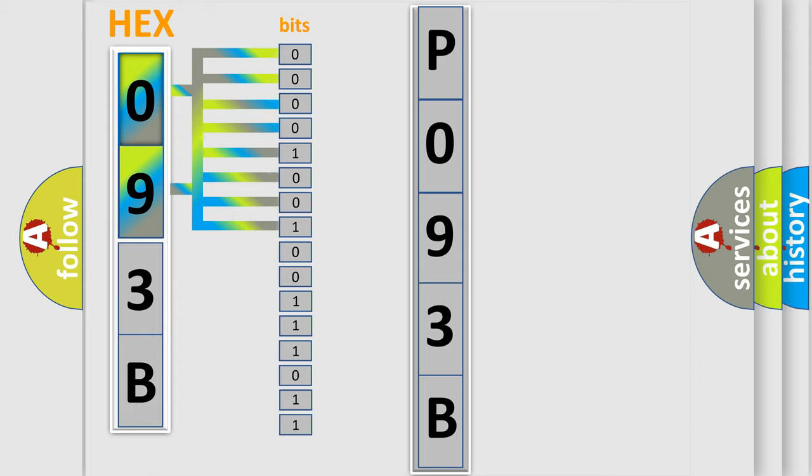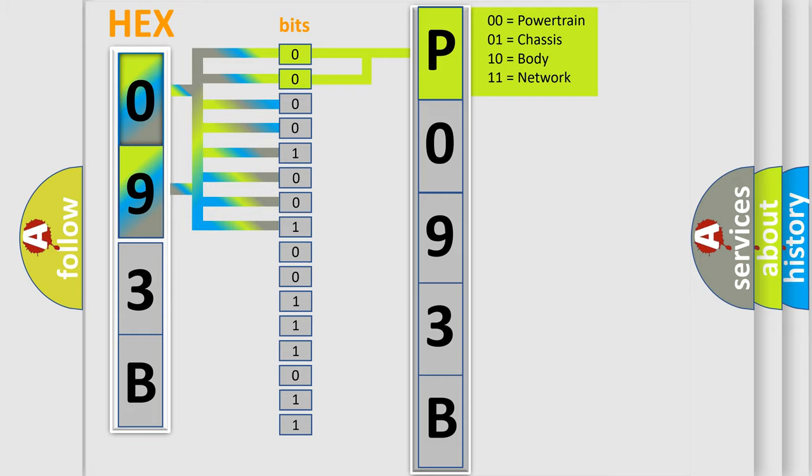Zero, low level. One, high level. By combining the first two bits, the basic character of the error code is expressed.